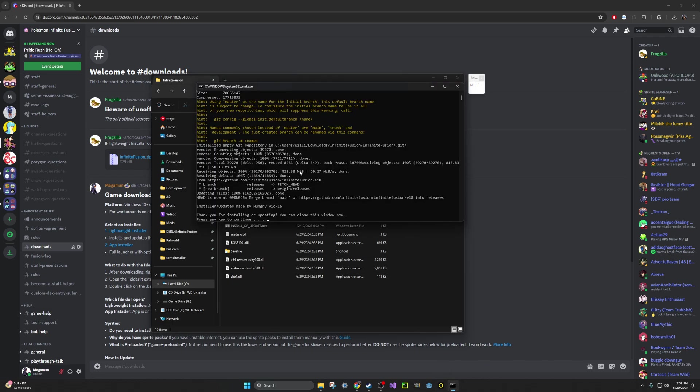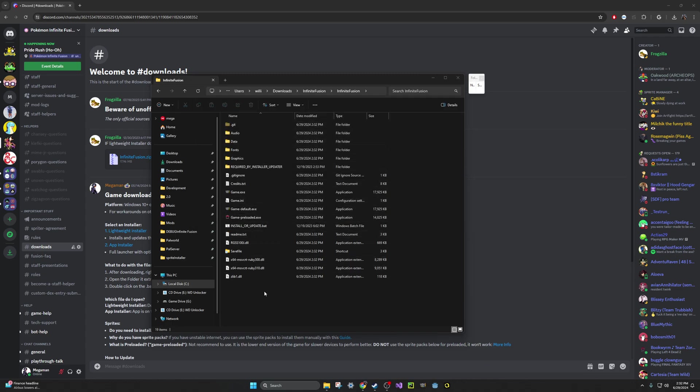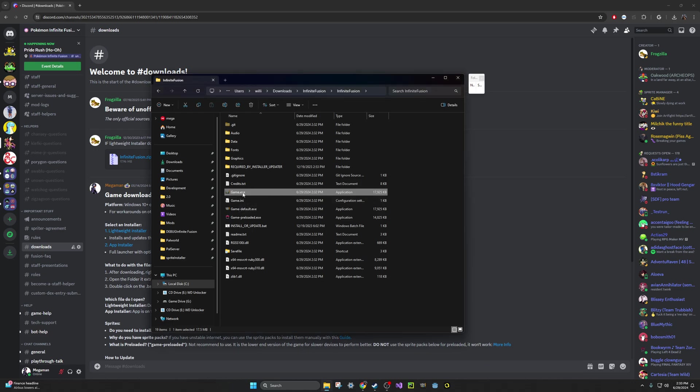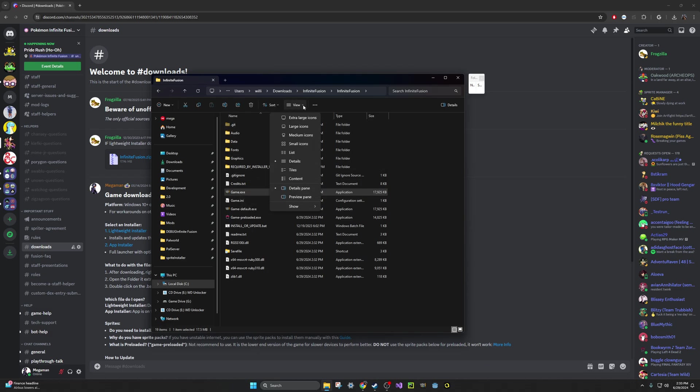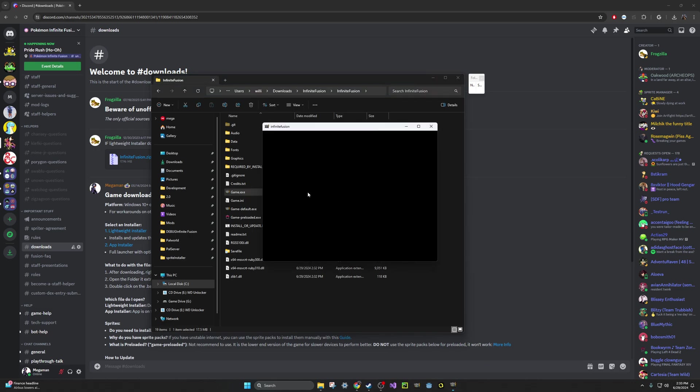So once it says this is good, go ahead and press Enter, and it'll close, and you will see all of these files. To open up the game, just click on this one, game.exe, or it might just be named Game for you. If you do not see the .exe portion, go to this View button here, go down to Show, and select File Name Extensions. That's what allows you to see .exe here at the end. Go ahead and double-click on this, and the game will open right up.